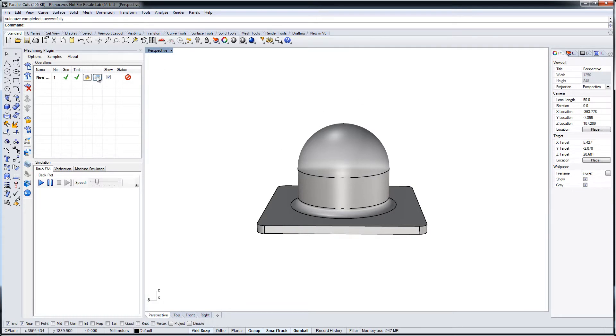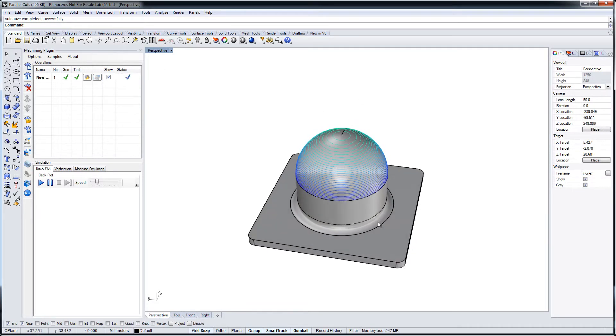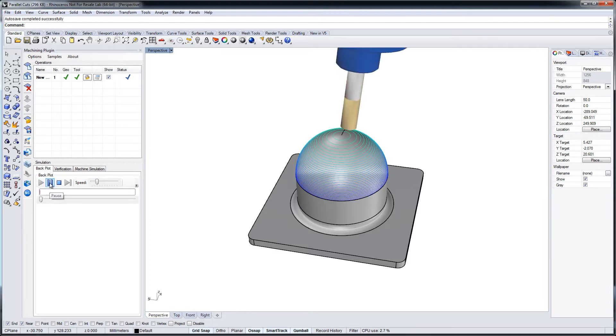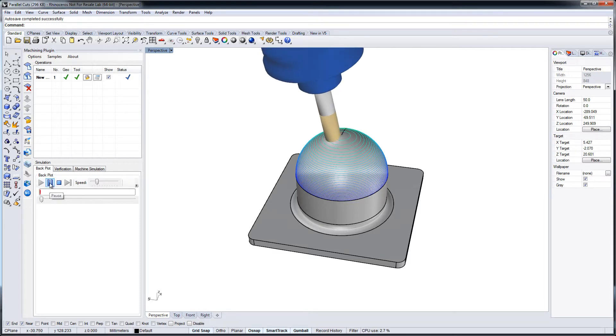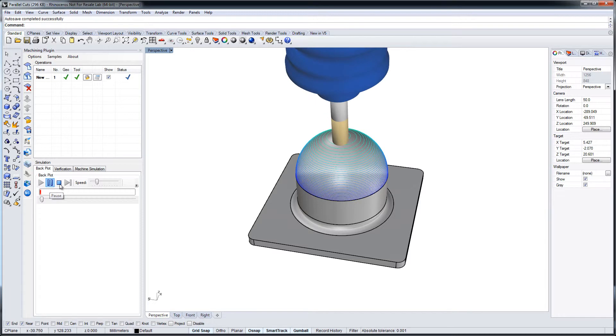If you calculate the tool path, you see it. And if we start the simulation for a short moment, you see the tool is coming from above.